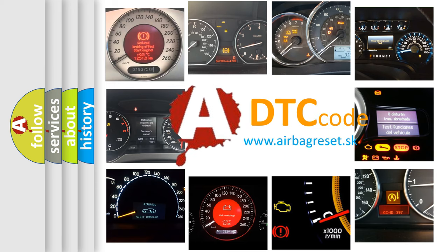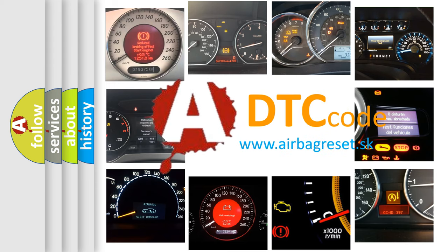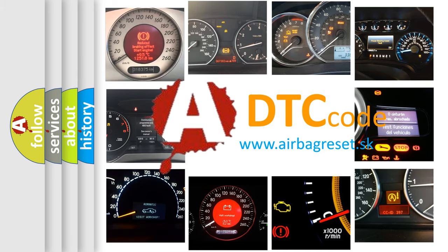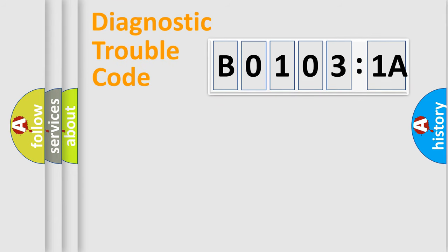What does B01031A mean, or how to correct this fault? Today we will find answers to these questions together. Let's do this.